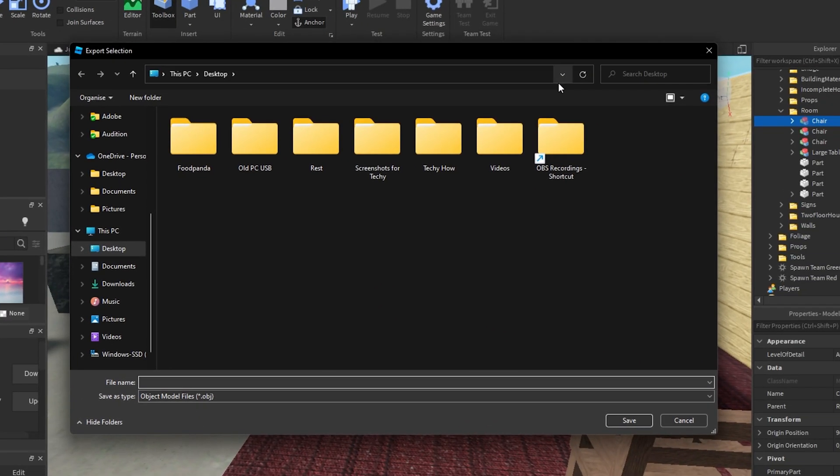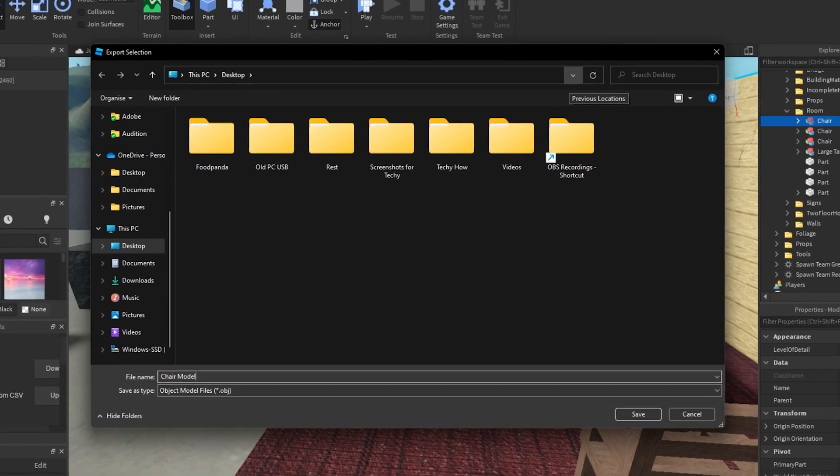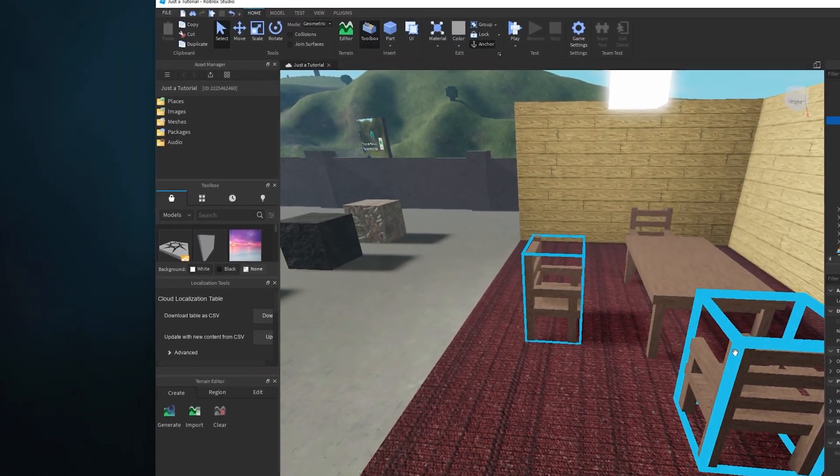In your File Explorer, name the object and select a save location.